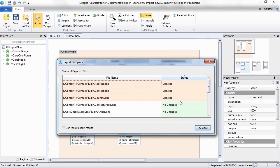This concludes our short tutorial on importing the project. If you are interested in more information, check the other videos or our documentation. Thank you for watching.